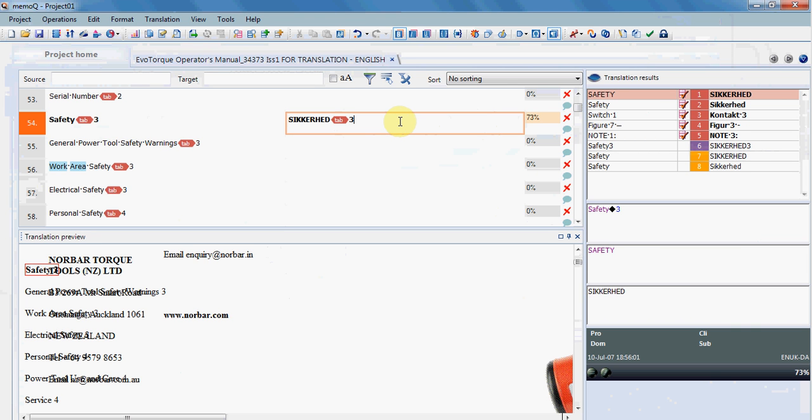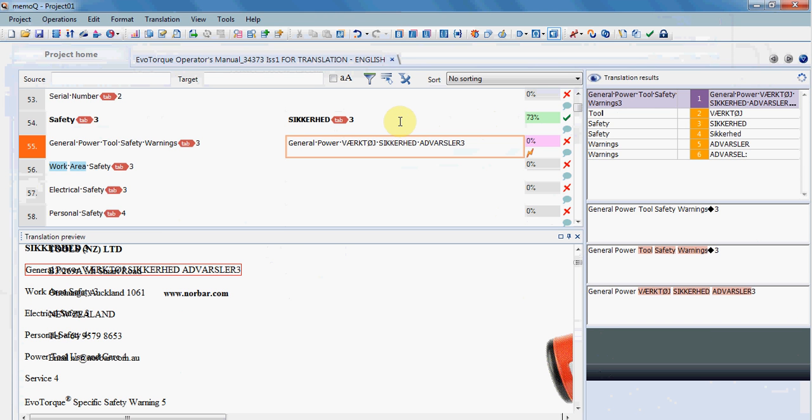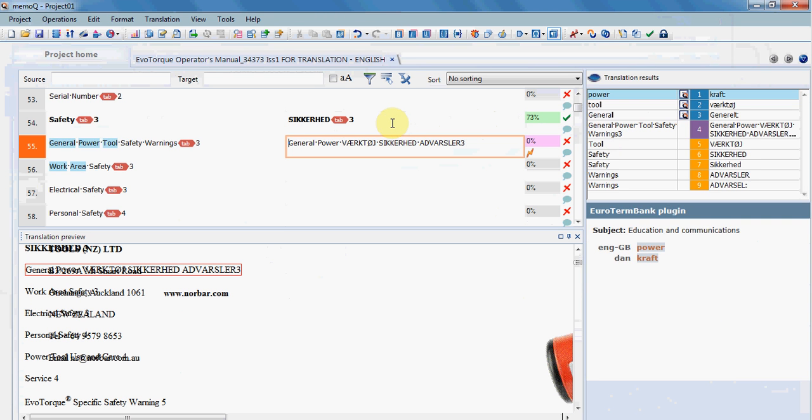MemoQ then jumps to the next untranslated and unconfirmed segment, and it automatically inserts either the joint translation unit that it finds in the translation memory or an actual entry.